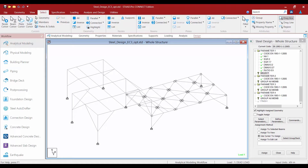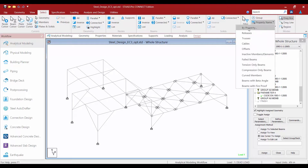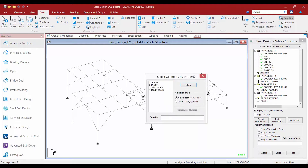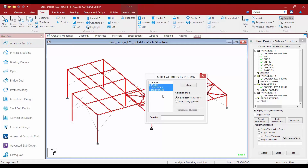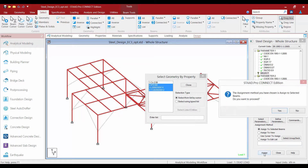The first thing we are going to do is assign the Select command to all of the IPE, tube, and angle sections in our model. I am going to highlight this command, go to the Select by Property Name option, and then select all of the members that will be included in the optimization. Once we are done we will say Assign to Selected Beams and then click the Assign button.